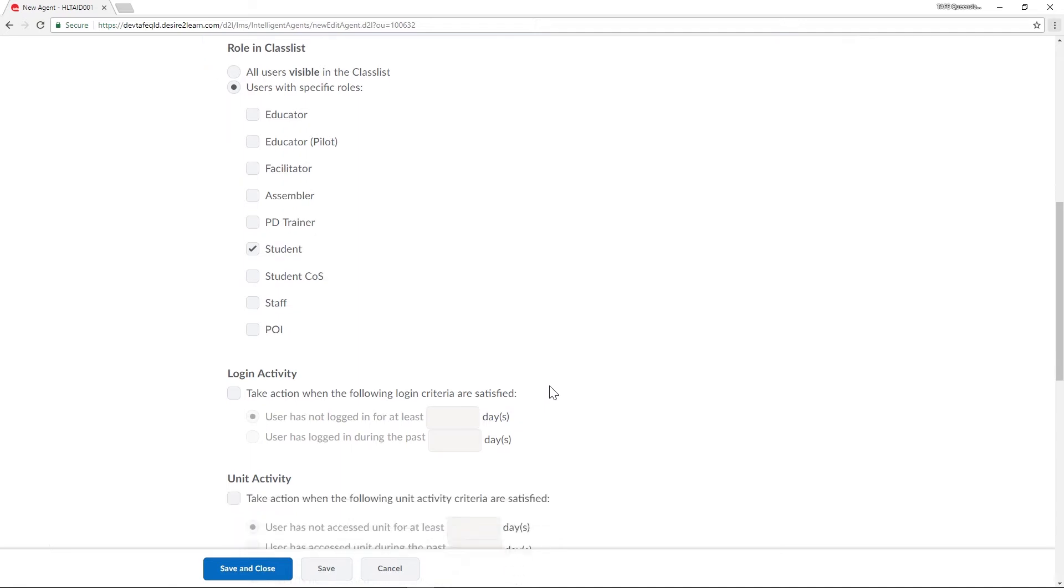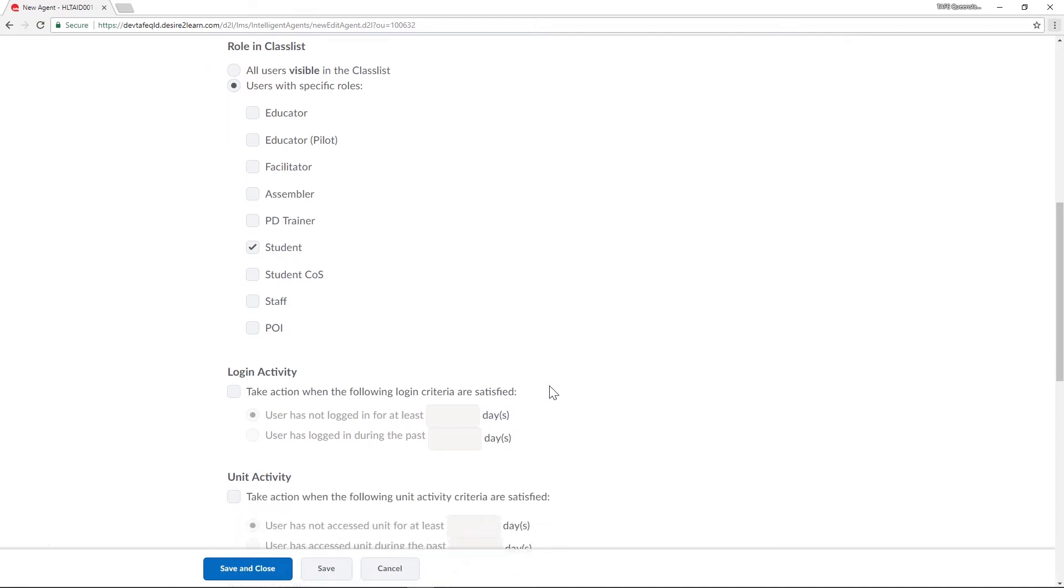Then to link it to their login activity I'll tick 'take action when the following login criteria are satisfied' and then complete the instruction so it reads 21 days.